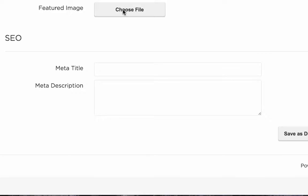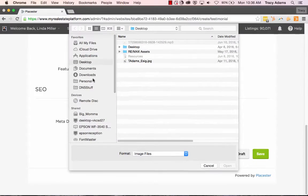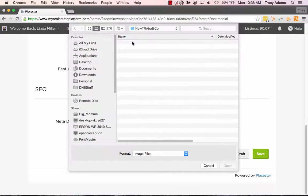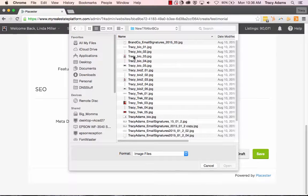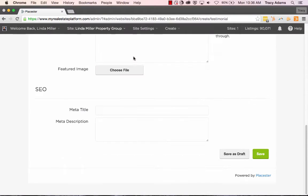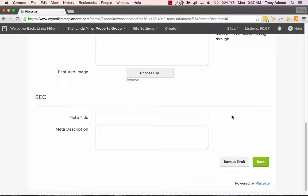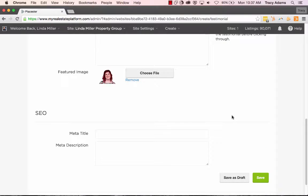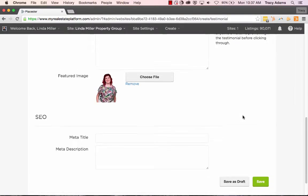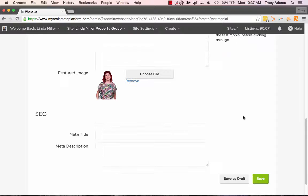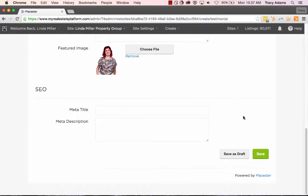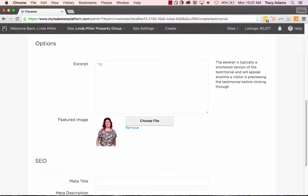You can add in also a featured image of the individual that has sent you this testimonial also above that is a section called an excerpt. For an excerpt, this is the area that will be a shortened version of your testimonial that will display on your testimonials page.